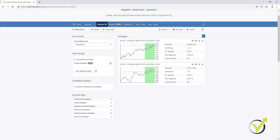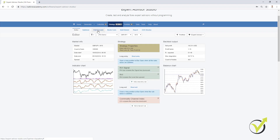Dear traders, in this lecture I will continue with the walk-forward analysis. It is known as well as walk-forward optimization or walk-forward validation. But the base word is walk-forward and I will show you what that means. If I click on one of the strategies that I generated, you will see that we have here the walk-forward.